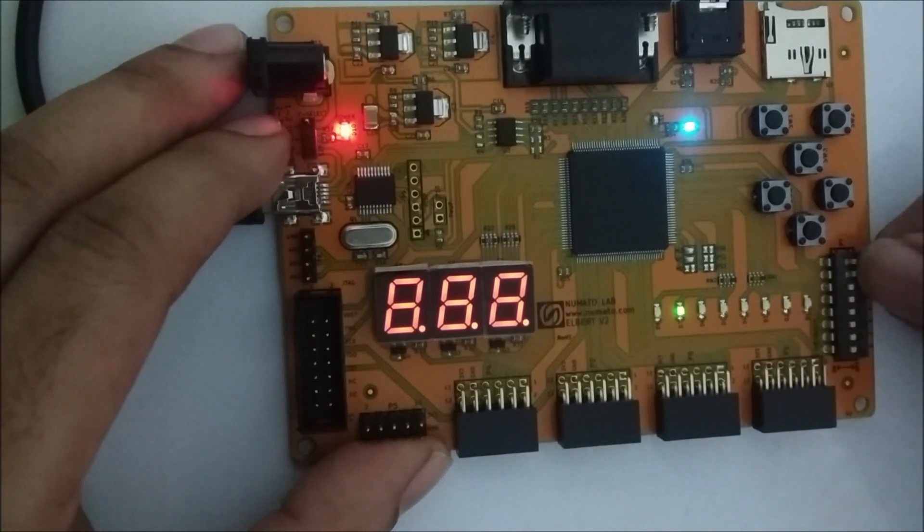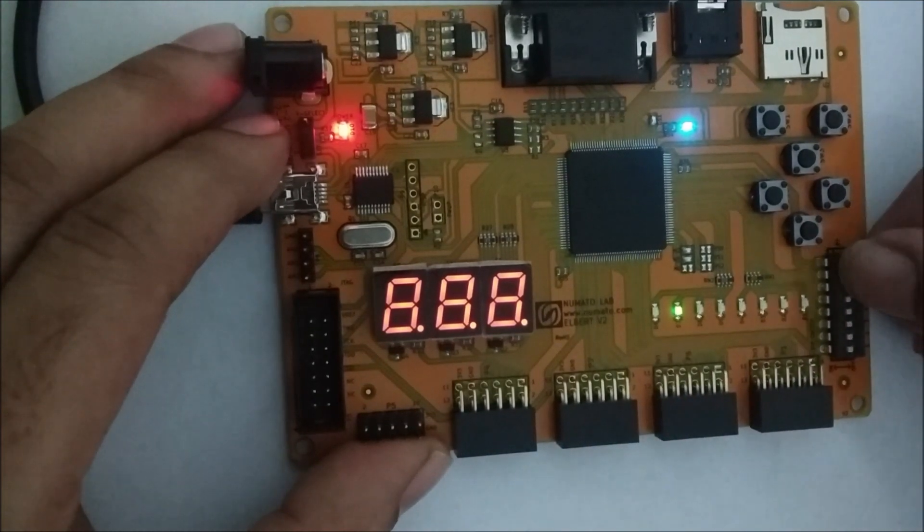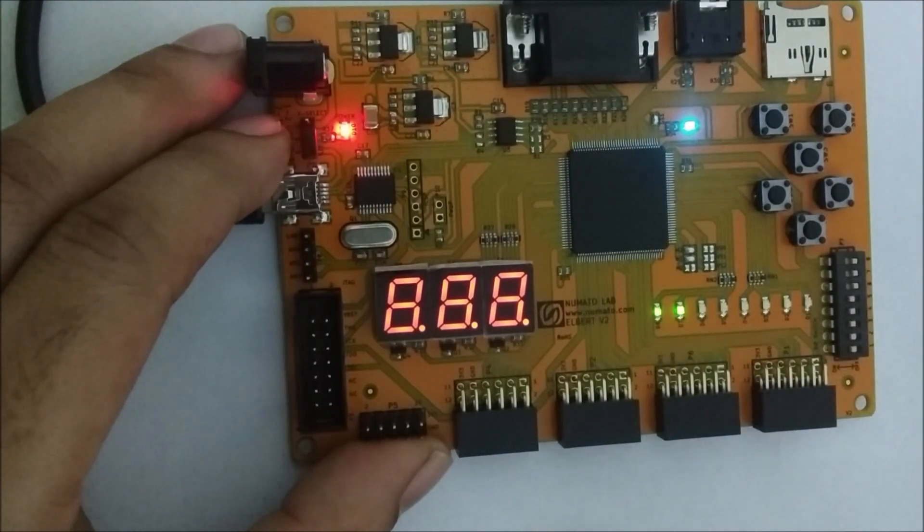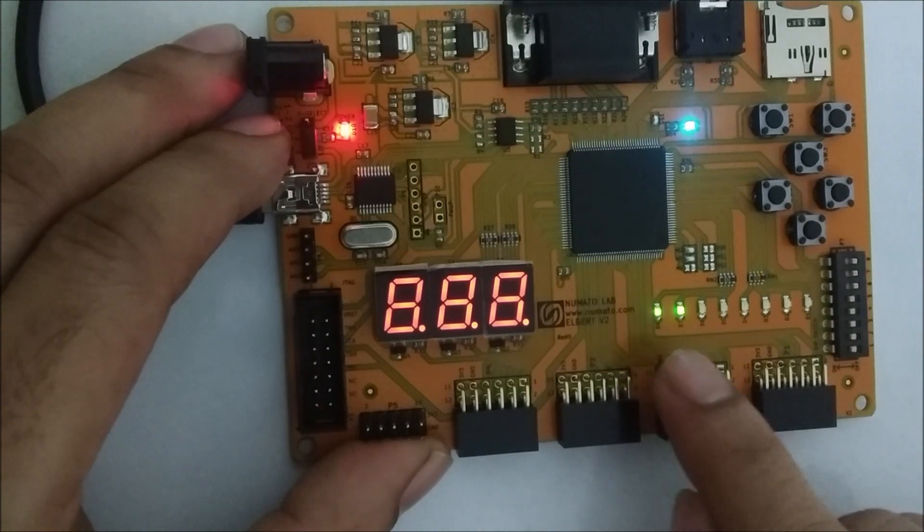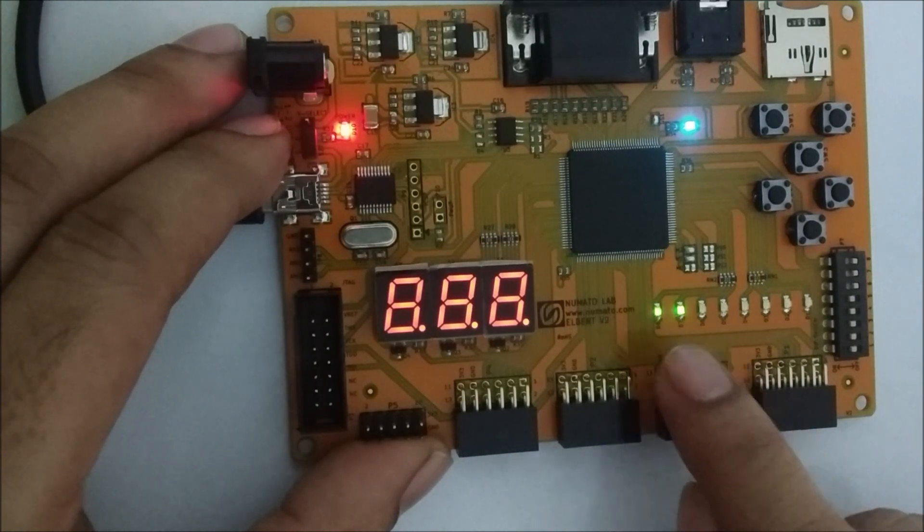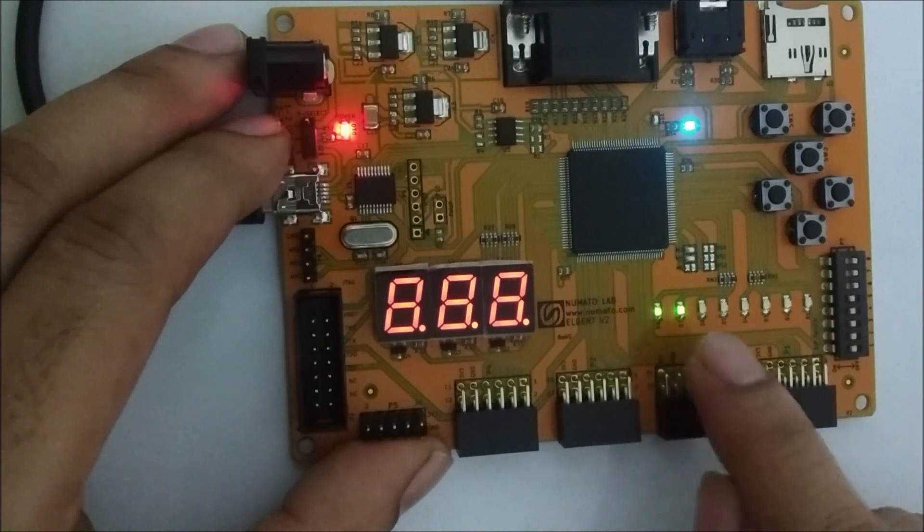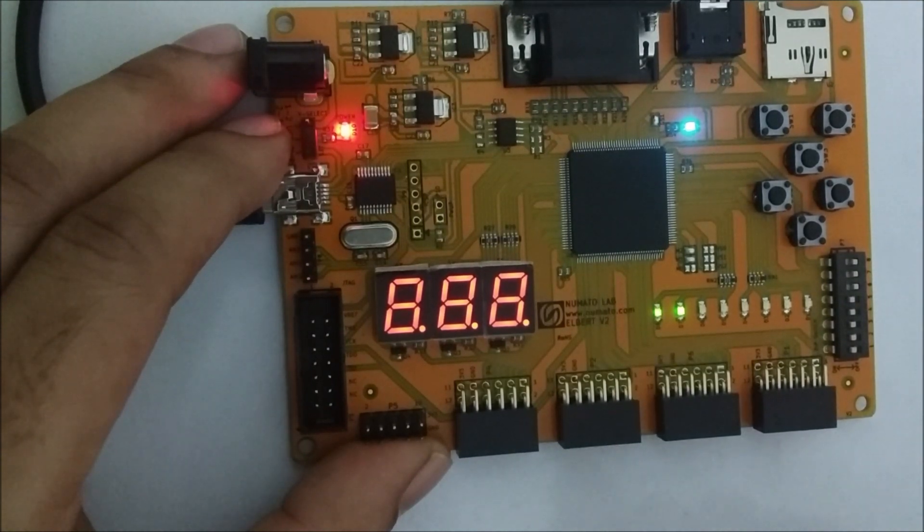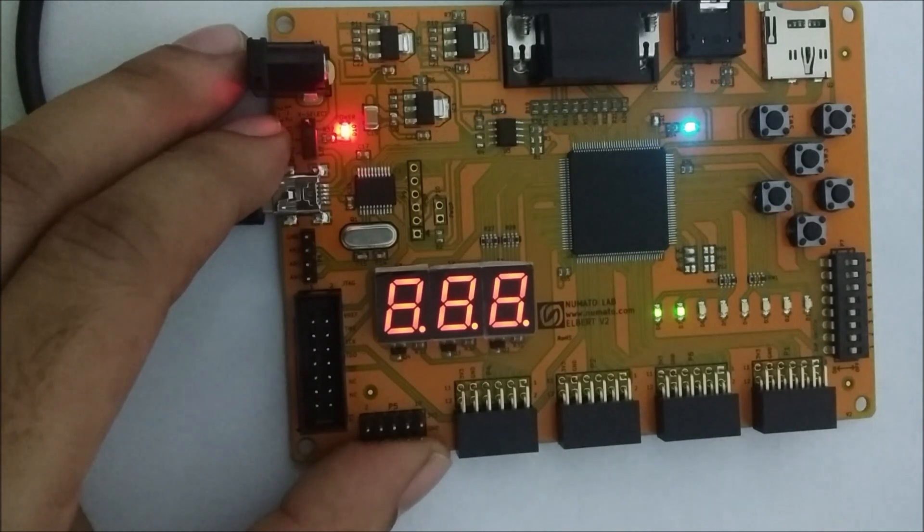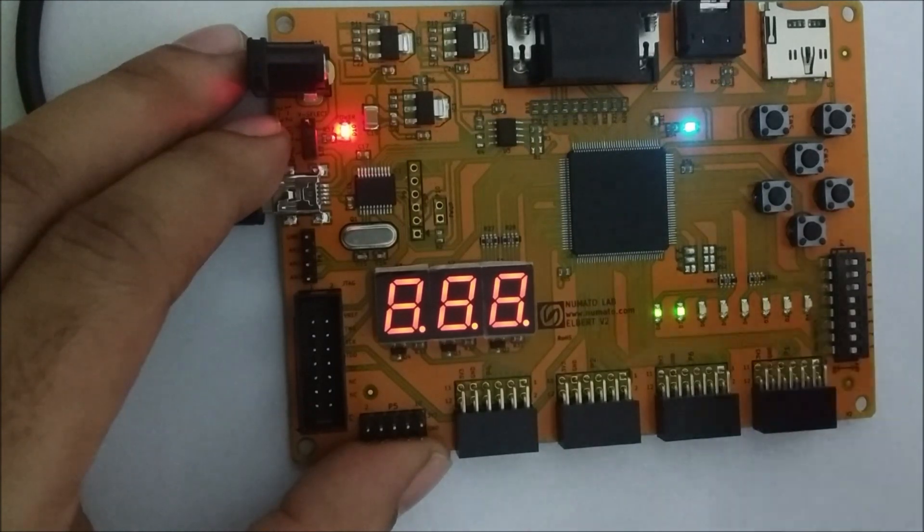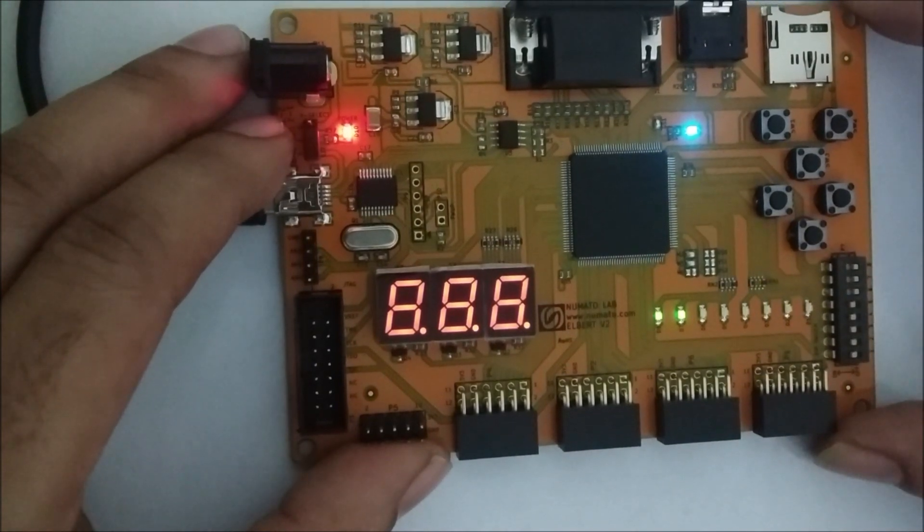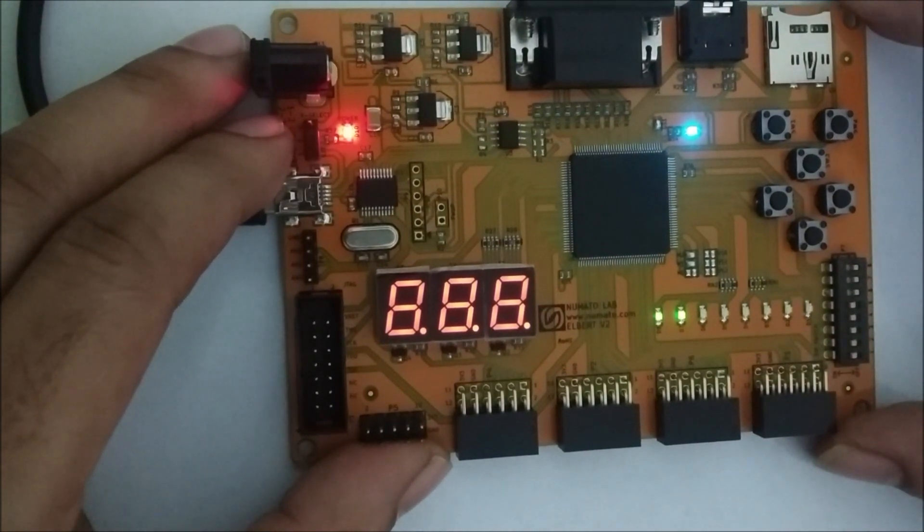Now I will make all three inputs as one one one so sum as well as carry both the outputs will be high. So in this way we have downloaded our code into the Albert V2 board and we have verified our output.